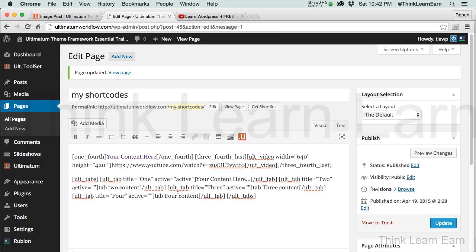Now, again, if you want to make further changes from this, it's really straightforward. Ultimate tabs, title, open tab, close tab. Tab title, open class. If you want to add more, you can do it right from here. I would just copy and paste.